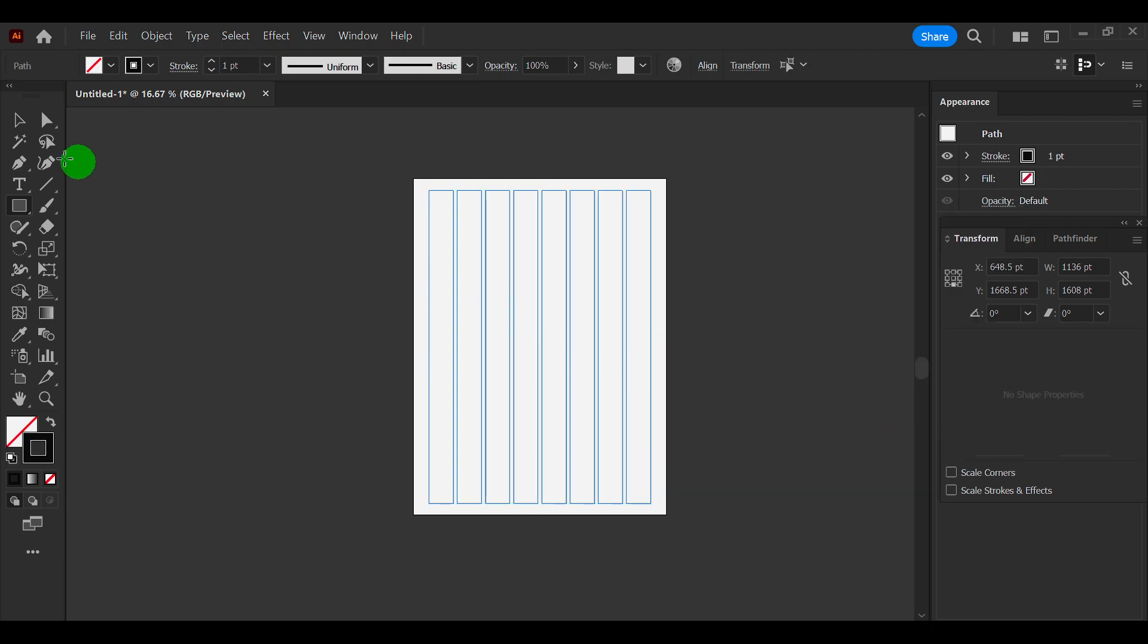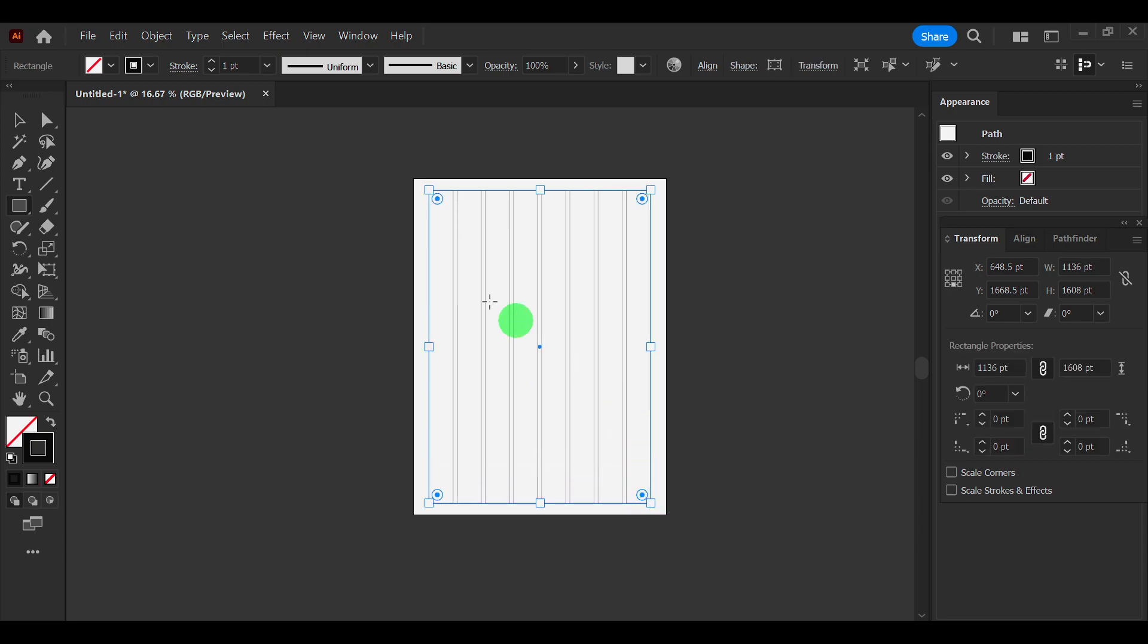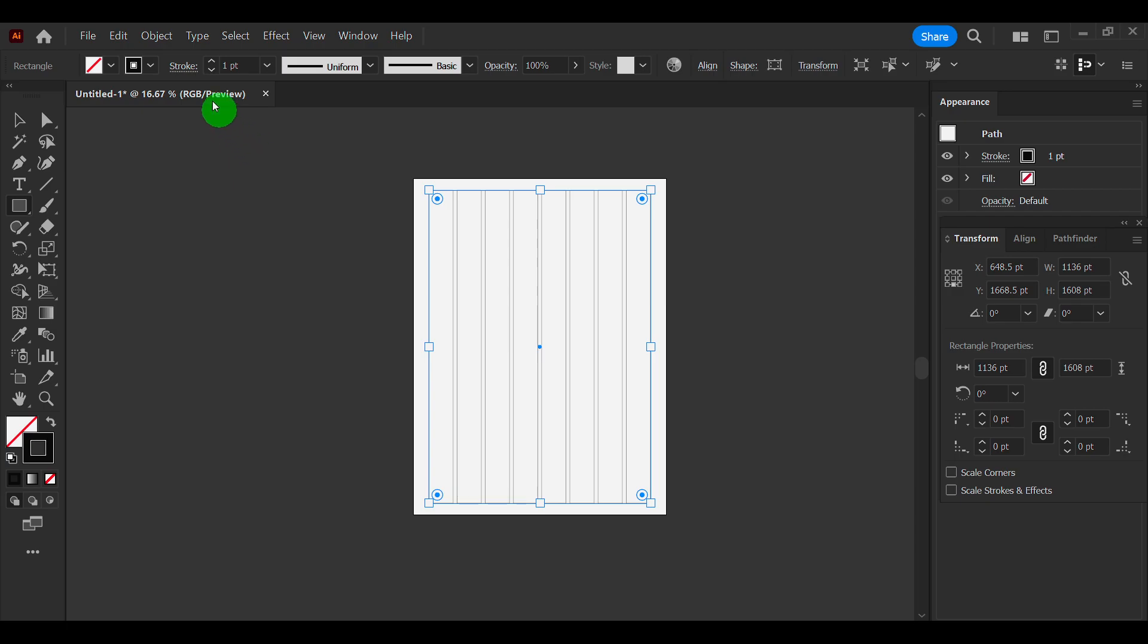And now just create another one here. I'm just showing you now really fast, but usually I take more time with the width, height and really want to be more precise.